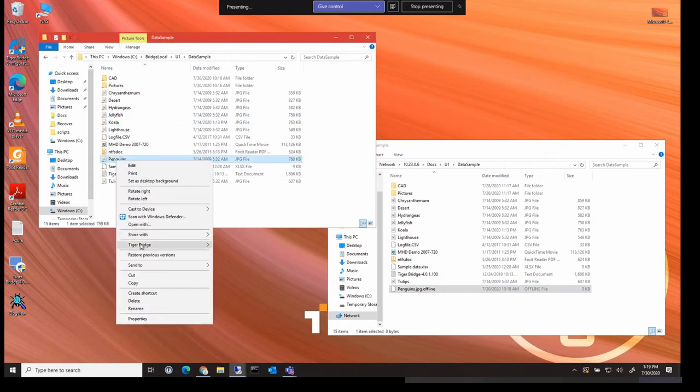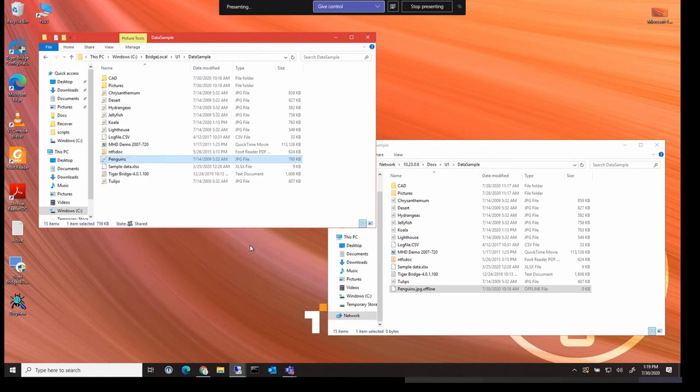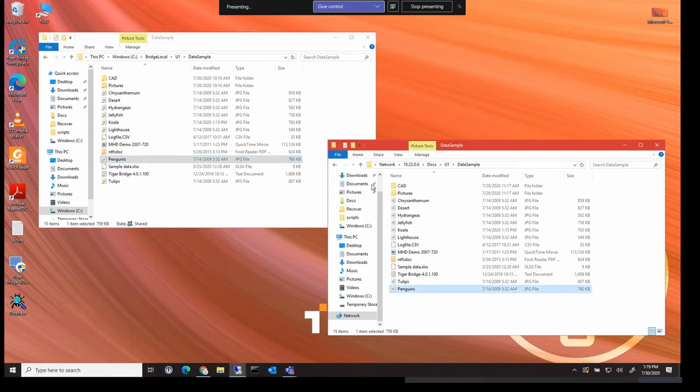To restore that file, it's just as simple. All we need to do is right click the file that we want to retrieve, the .offline file, and click retrieve file. And it's as simple as that. The file would be repopulated to the NAS.